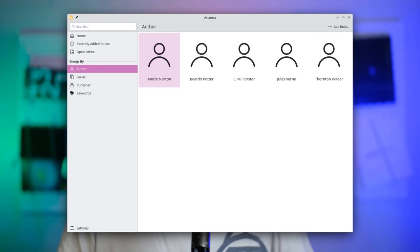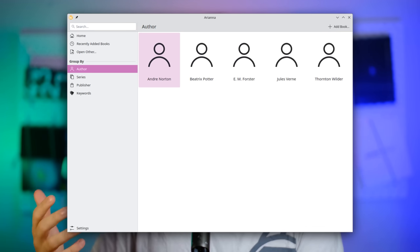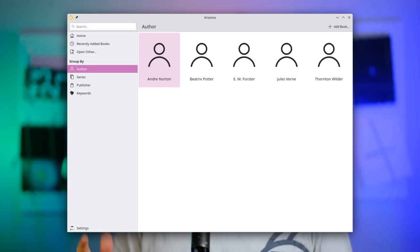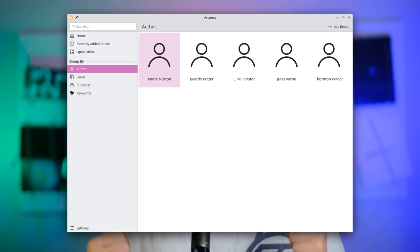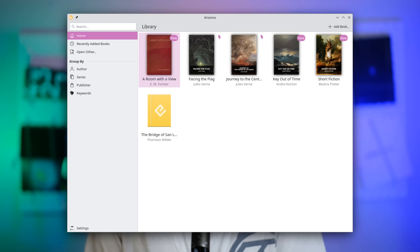One application not yet in the KDE Gear update because it's so new, but which has been published a few days ago, is Arianna, which is KDE's new application to read EPUB files. It was mostly developed by Carl Schwan, and other developers also joined in and contributed.